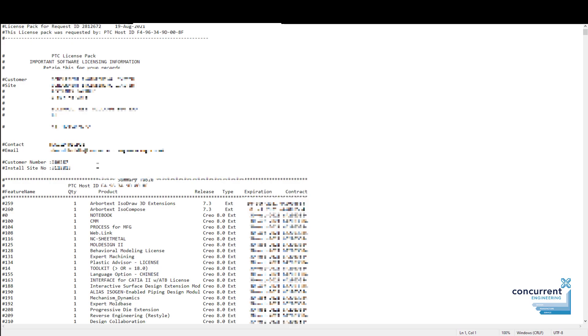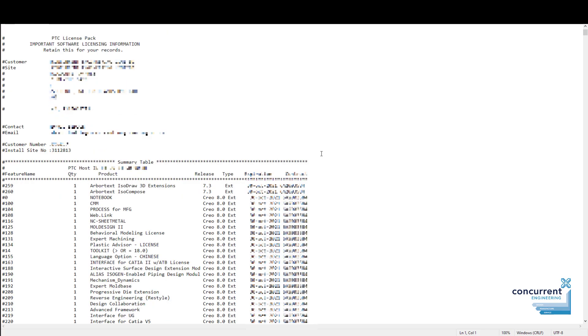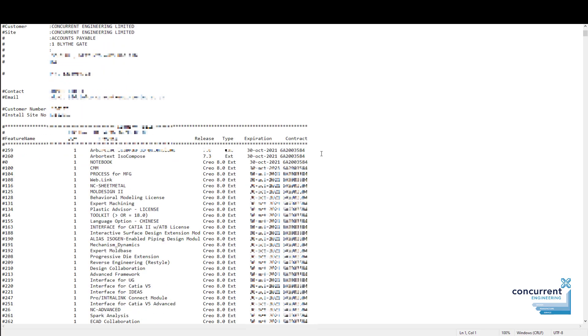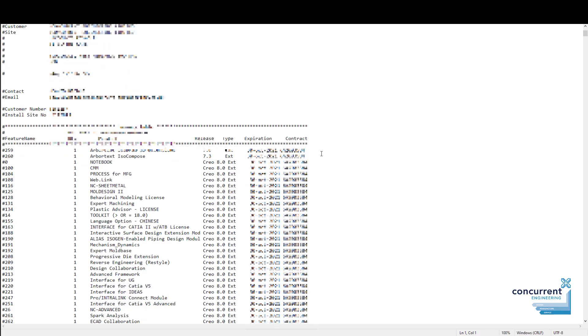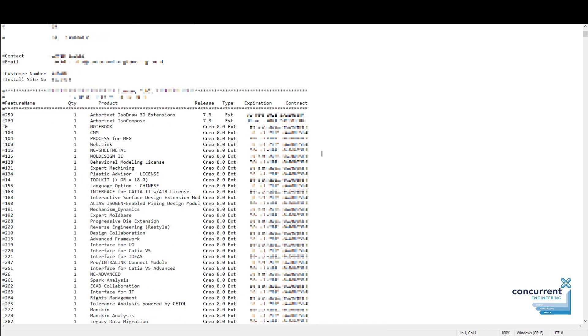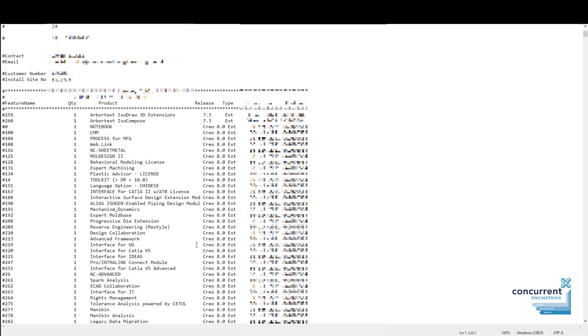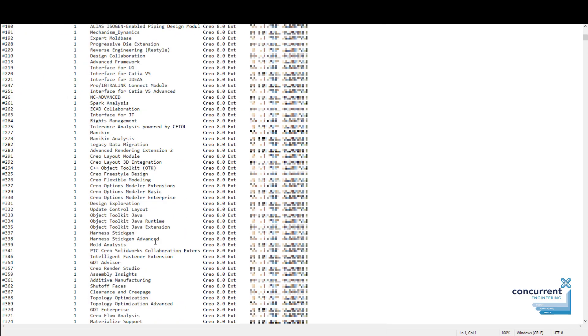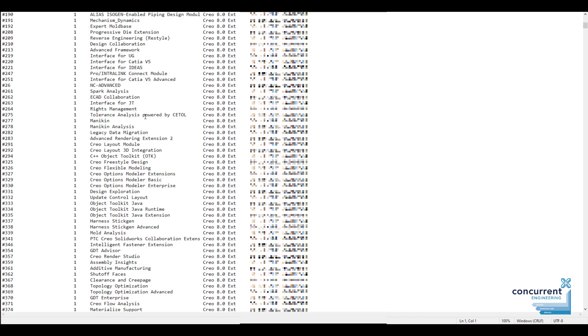You can see underneath are all the extensions and aspects of that particular license. You can see really clearly what extensions and what purchased items you've got on that particular license itself. For example, on the left-hand side is the actual number of that particular extension, then the name, and obviously there's the quantity on that particular license. So if you've got mold design or behavior modeling, advanced framework, mannequin, whatever it might be, these will be very clearly labeled here.